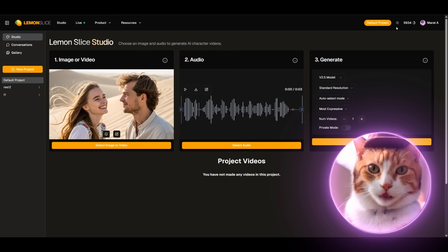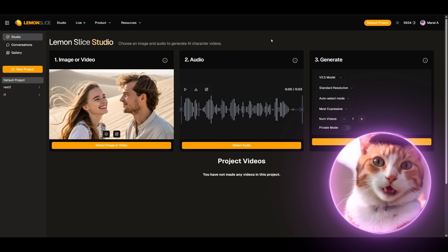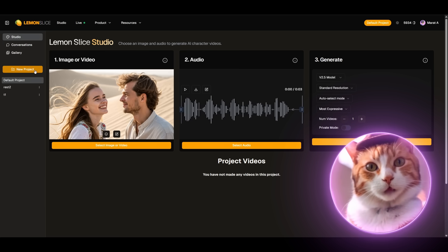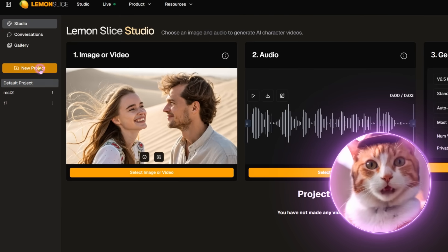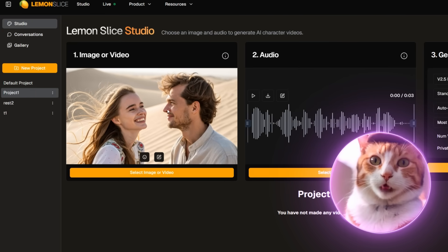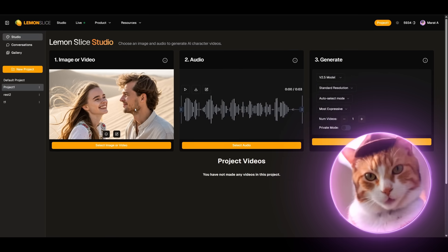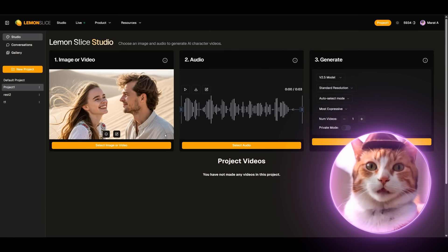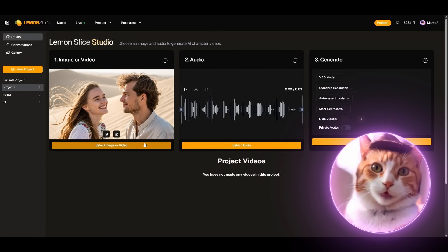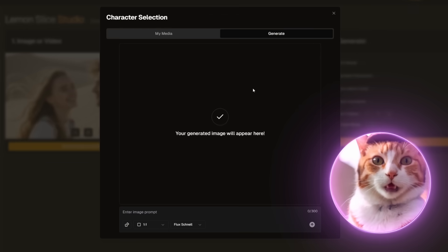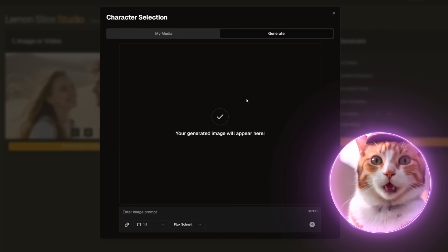So we are now finally on Lemon Slice. First of all we need to click the button New Project. Let's give it a name, let it be Project 1. And now we need to select an image or generate it. Let's click the button Select Image or Video. Here in this window we can generate any image that we want.